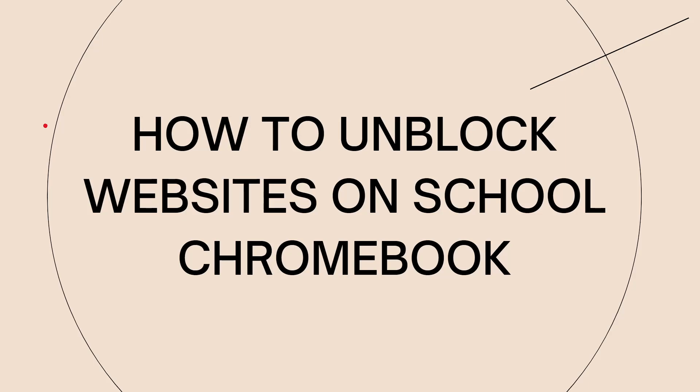Unblocking websites on a school Chromebook may not be possible or may be against the school's policy. School networks often have web filtering in place to restrict access to certain websites for educational or security reasons. However, if you have a legitimate need to access a particular website that is blocked, you can try the following methods, keeping in mind that this may not always work depending on your school restrictions.